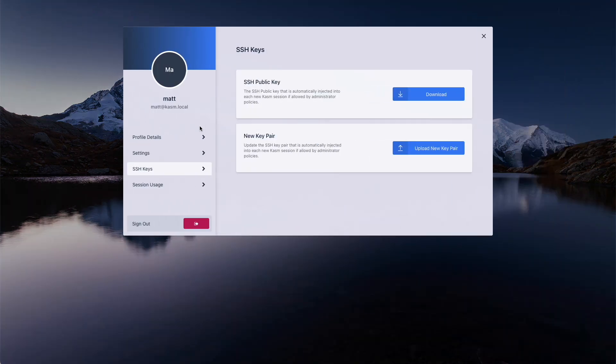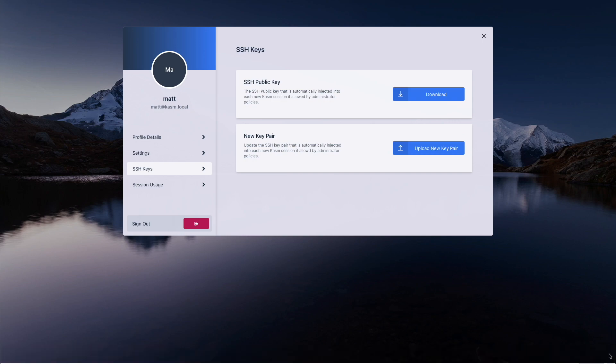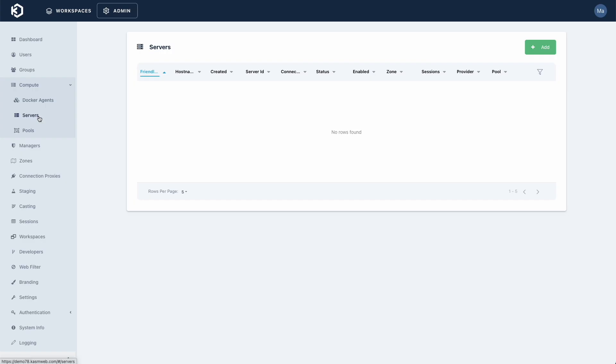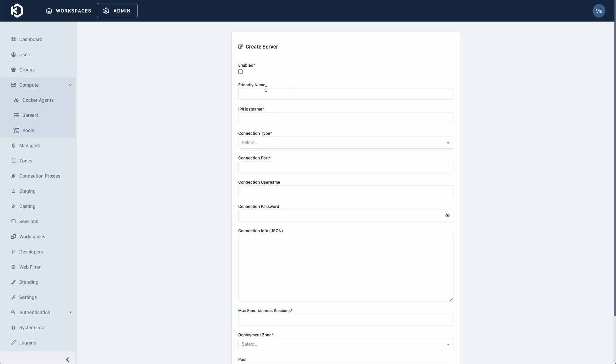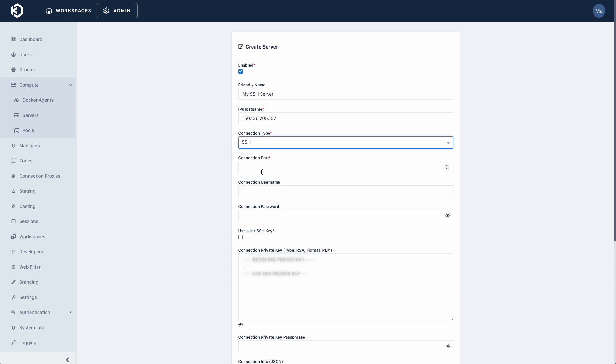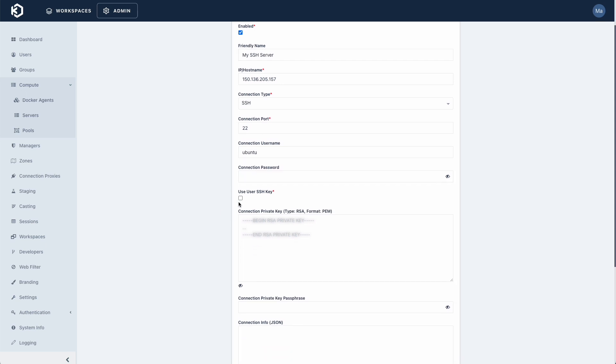To demonstrate this, I'm going to use my user profile SSH keys. I'm going to download my public SSH key from Chasm. This public key needs to be placed on the target system so that you can use it for authentication from Chasm. Next, I'll create a static server. I'll provide an IP address, select SSH as the connection type, port 22, and provide a username. I'll skip the password and instead use SSH key authentication.